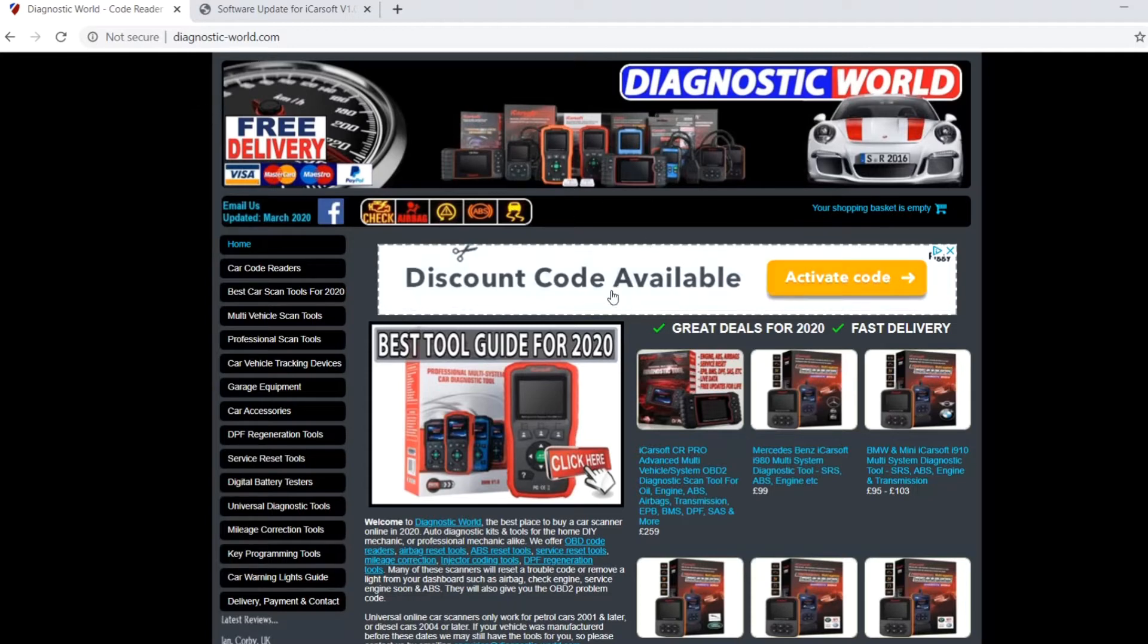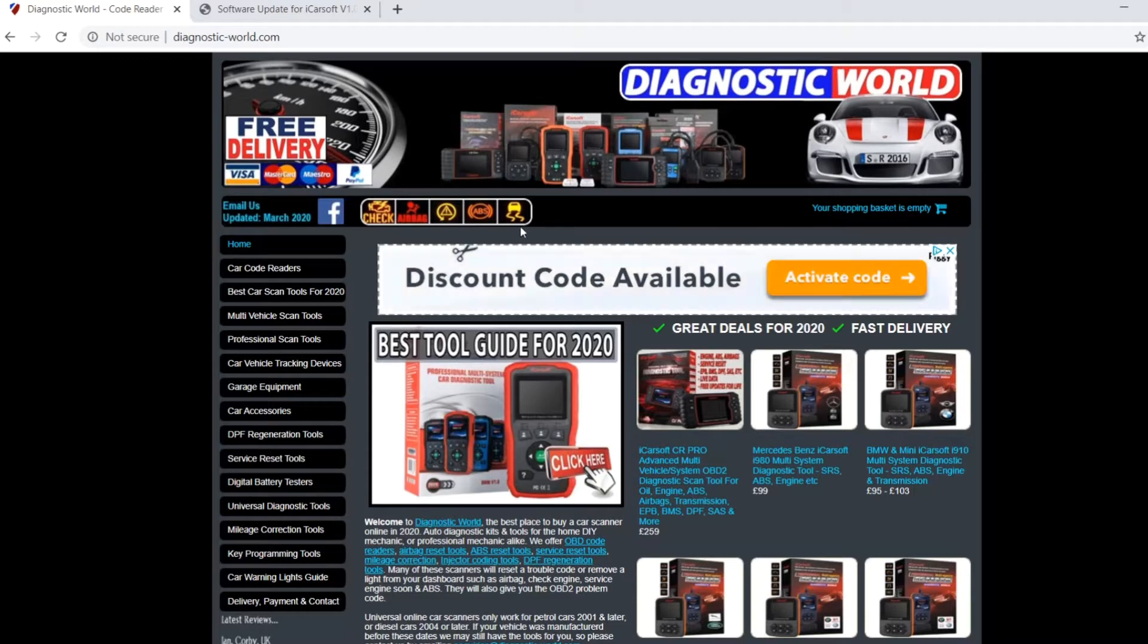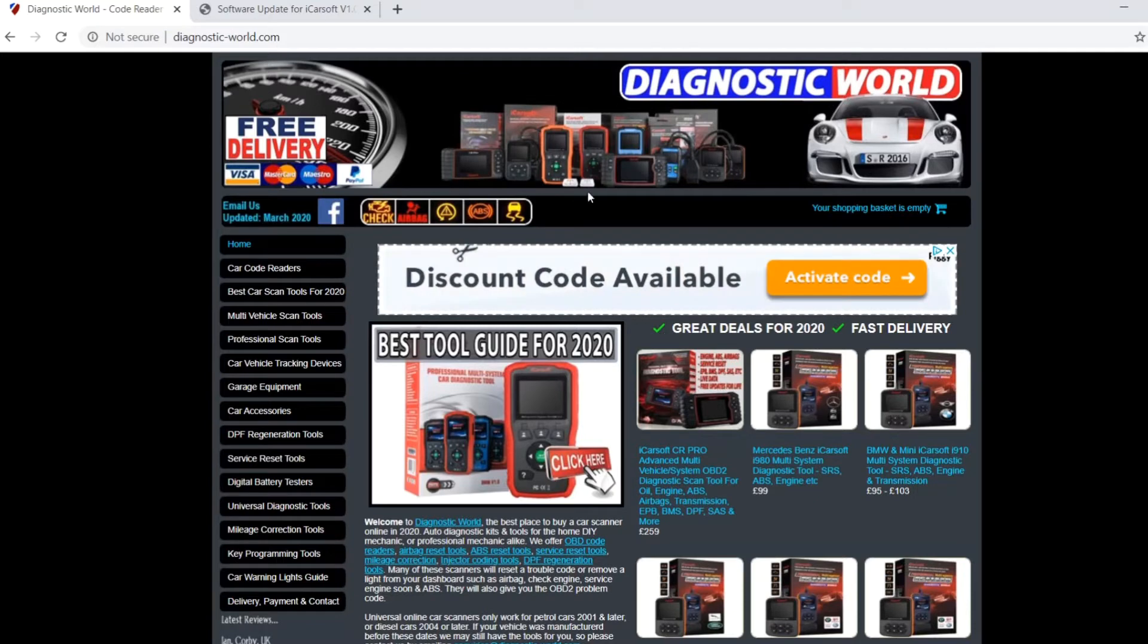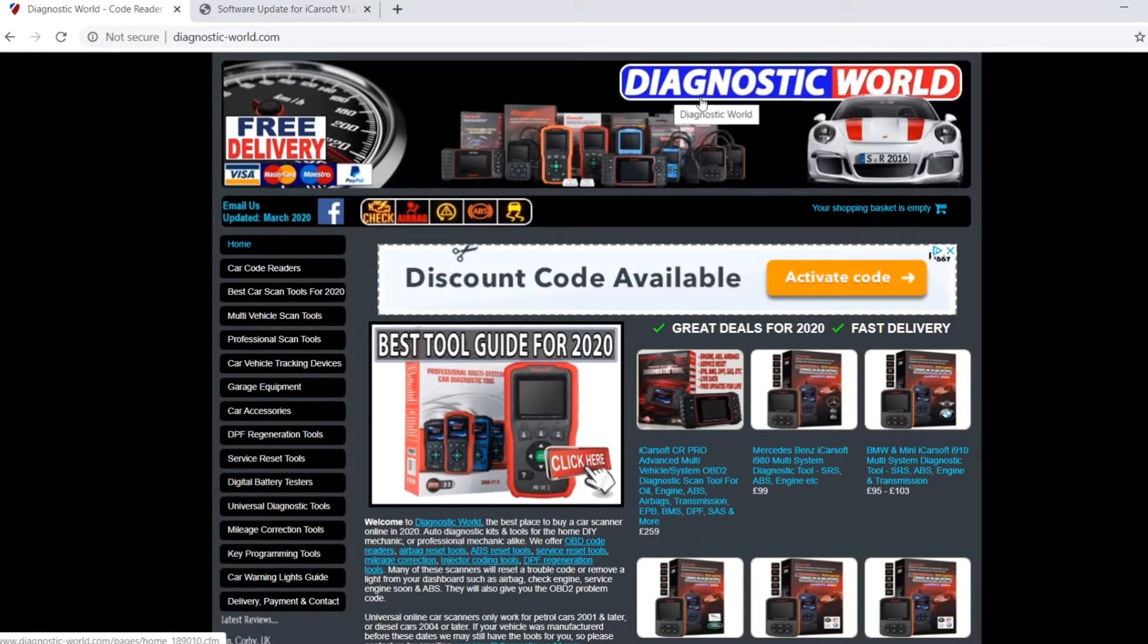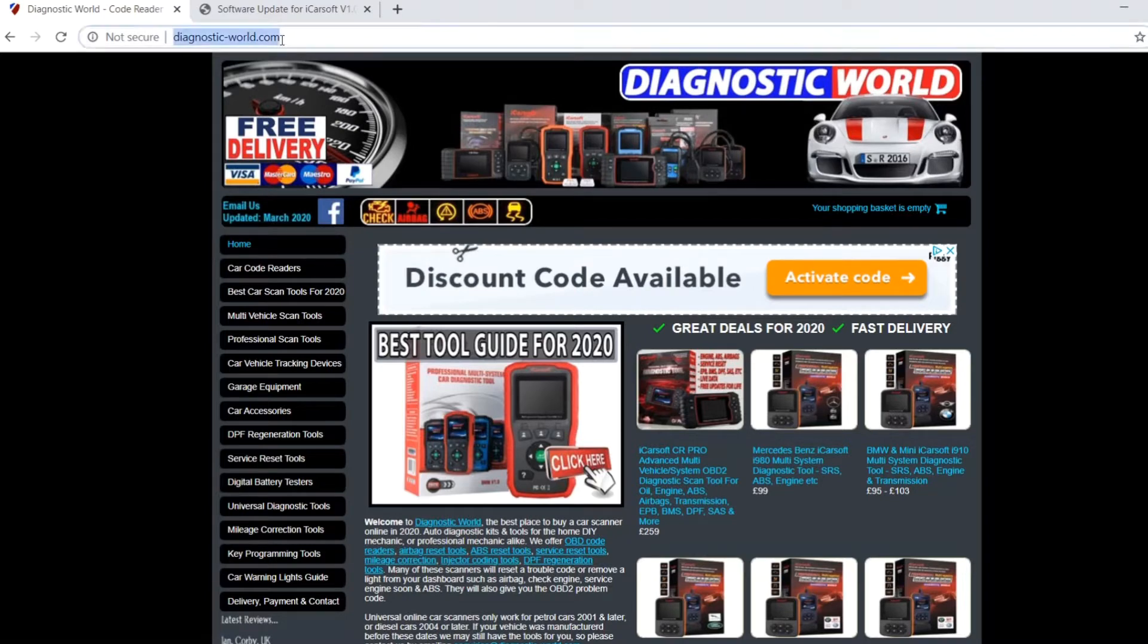First of all, we're going to demonstrate an iCarsoft VALS version 1.0—that's the VW, Audi, Seat, and Skoda diagnostic package, but any other 1.0 kit is going to be suitable. You can pick up these genuine tools from Diagnostic World at www.diagnostic-world.com. I'm going to put this link in the description below this video.